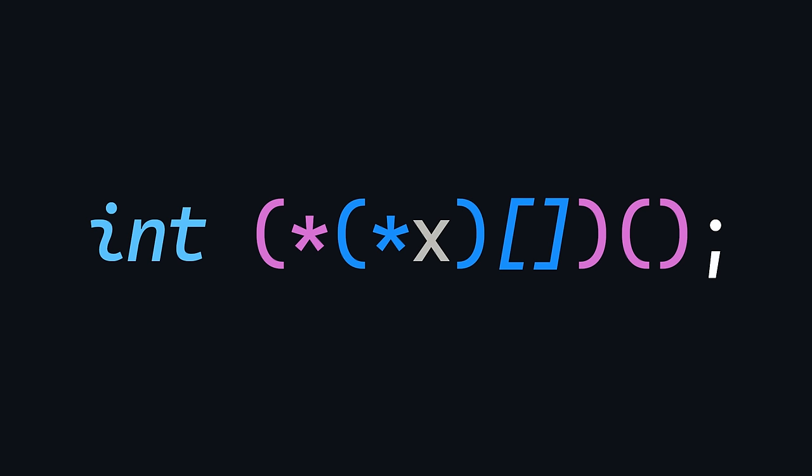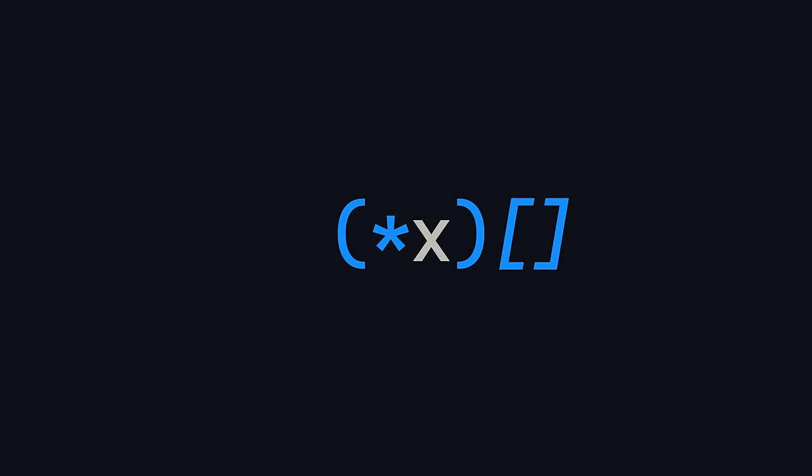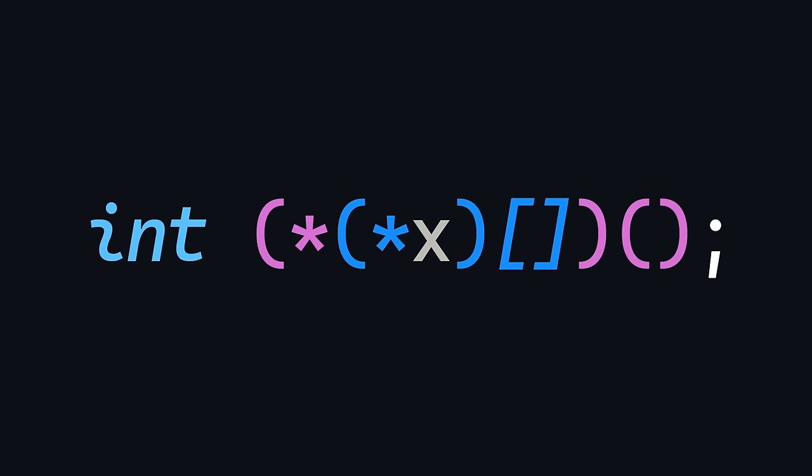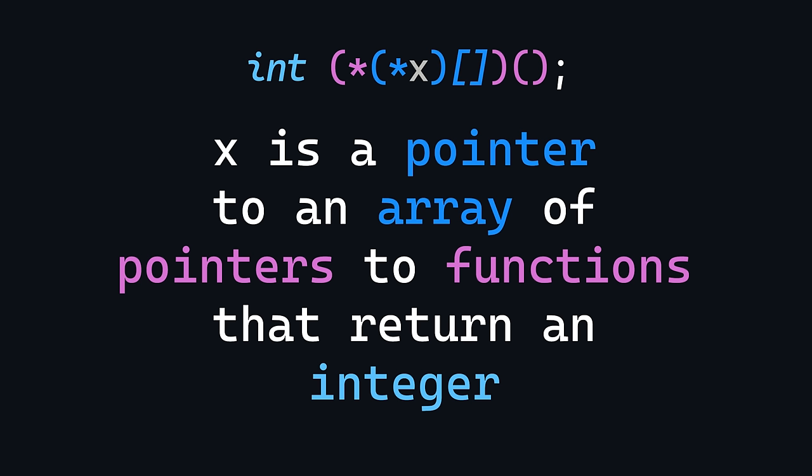Now the next one. In this case, we know that x is a pointer. A pointer to what? Well, a pointer to an array of pointers. And what are those pointers pointing to? Functions that return an integer. So the final answer is that x is a pointer to an array of pointers to functions that return an integer.